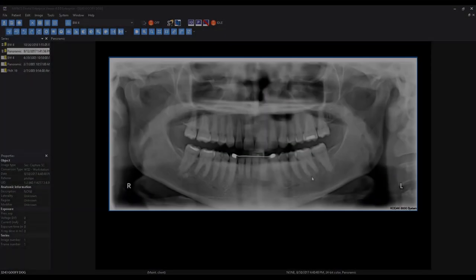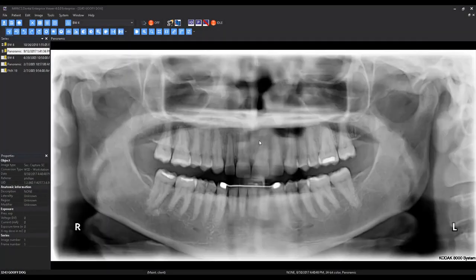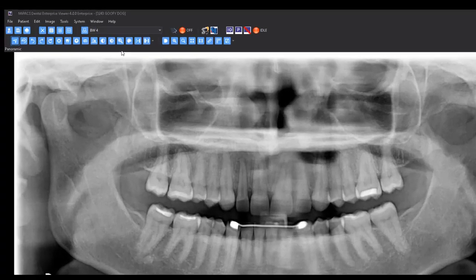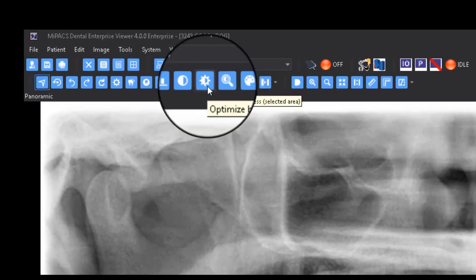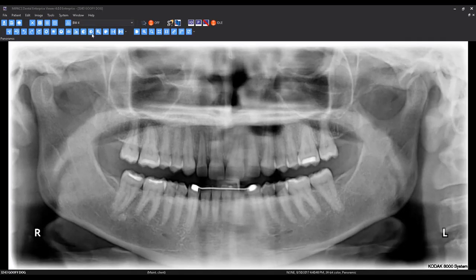The Optimize Brightness tool changes the brightness setting to be optimal for a selected area of the image. With this button selected, left-click and drag a selection of a particular area of interest.